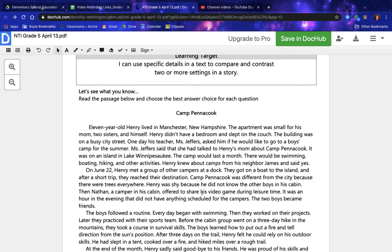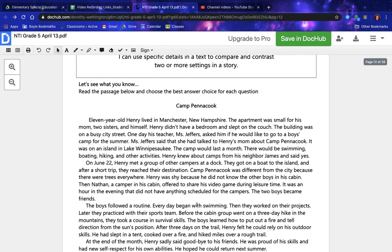Camp Pentacook was different from the city because there were trees everywhere. Henry was shy because he did not know the other boys in his cabin. Then Nathan, a camper in his cabin, offered to share his video game during leisure time — an hour in the evening with nothing scheduled. The two boys became friends.